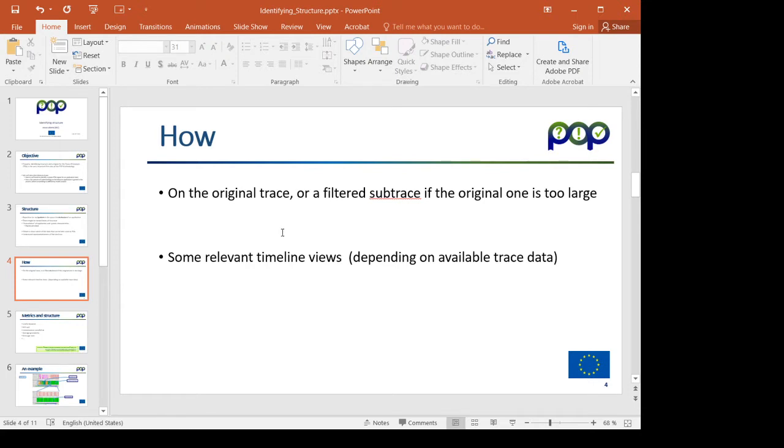The idea is to apply to these traces, be it the original or the filtered sub-trace, some timelines that expose that structure.